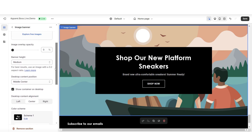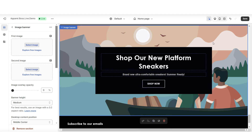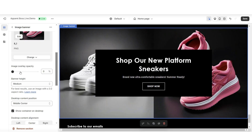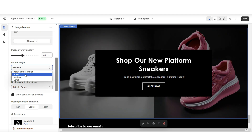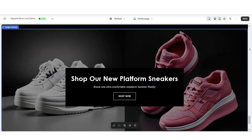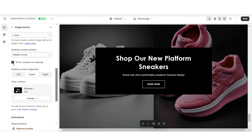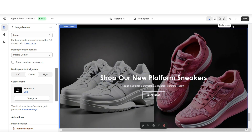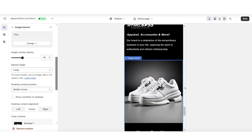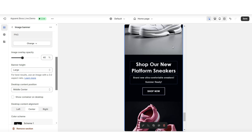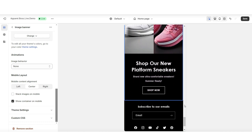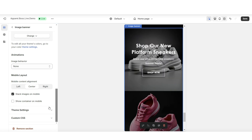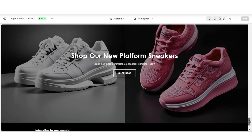When you click on this image banner section, you'll have the option to insert two images, and both of these images will display side by side. Here under Image Overlay Opacity is where you can increase the transparency of the picture to make it darker. Here under Banner Height is where you can adjust the size of the banner — you can make it smaller or larger to display the images in a larger view. You'll also have the option to remove or show the container on desktop. Here's how the mobile layout of this section is going to appear. Under Mobile Layout, you can remove the stack images on mobile so each picture will display side by side. You can also remove the container on mobile so that text and the button label appear over the images. This is a great way to highlight a new collection.